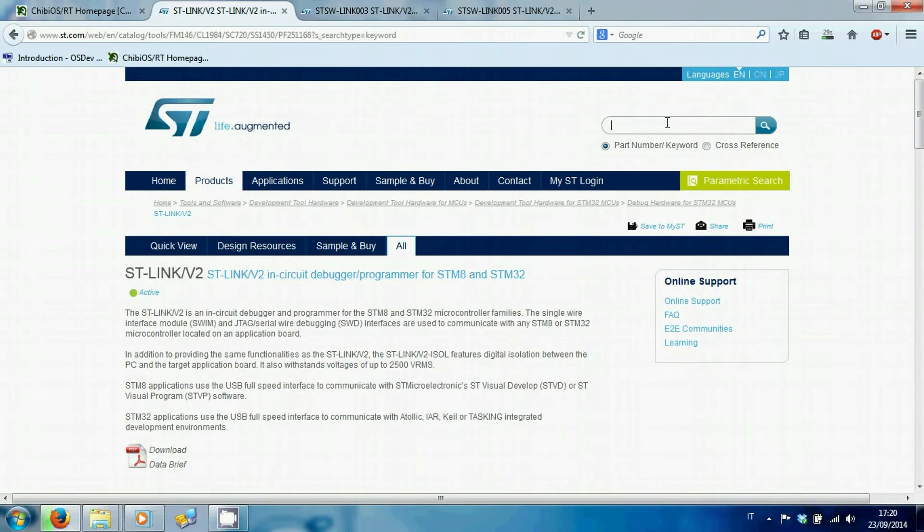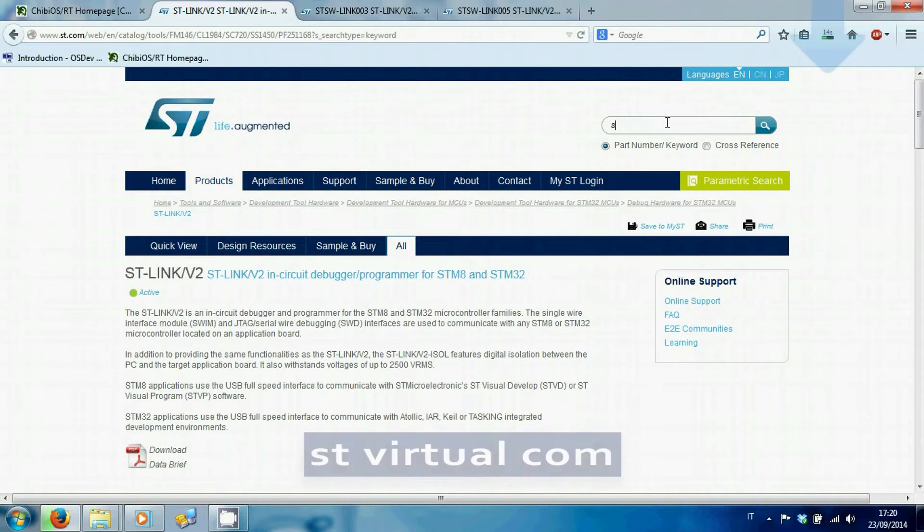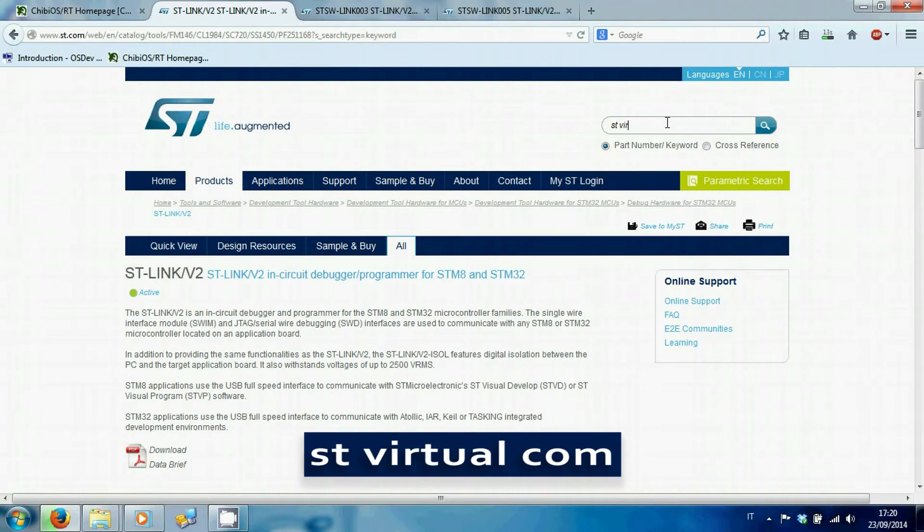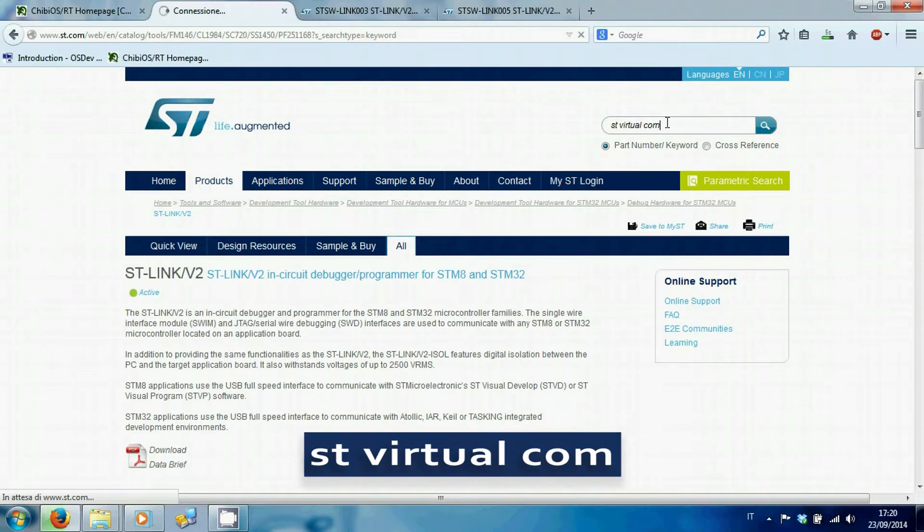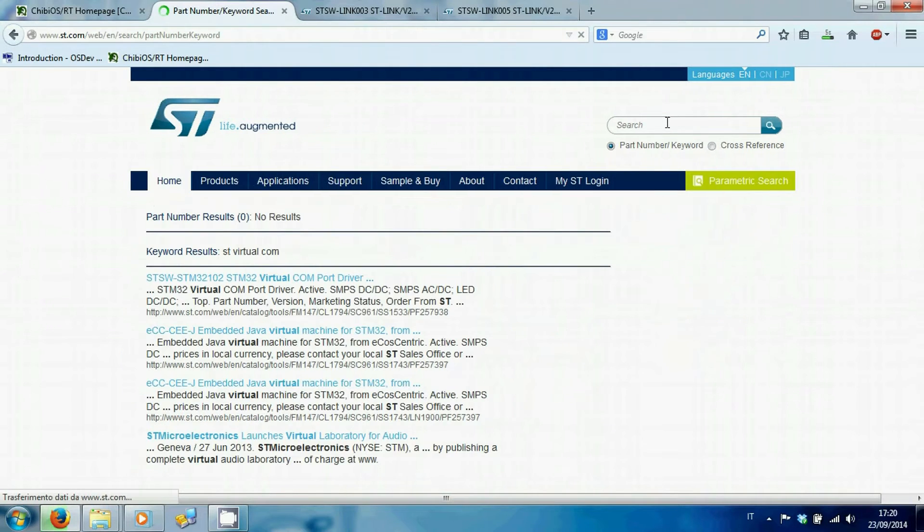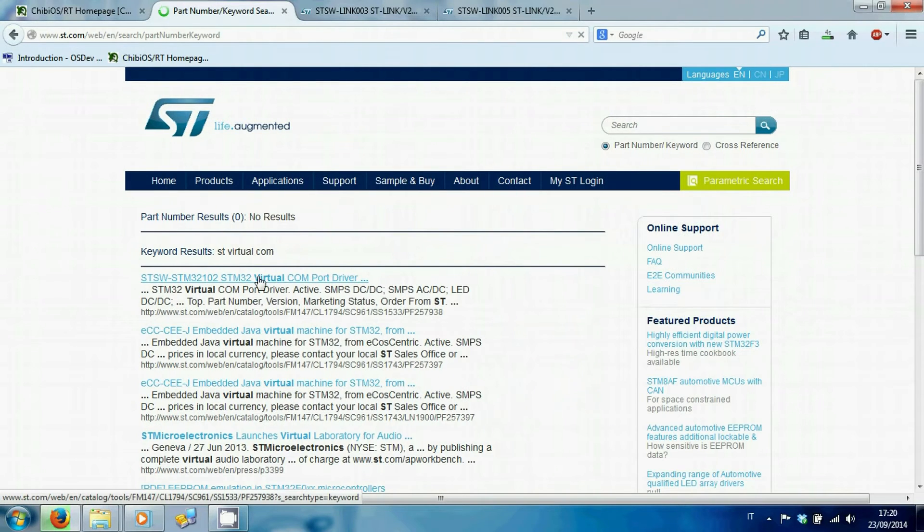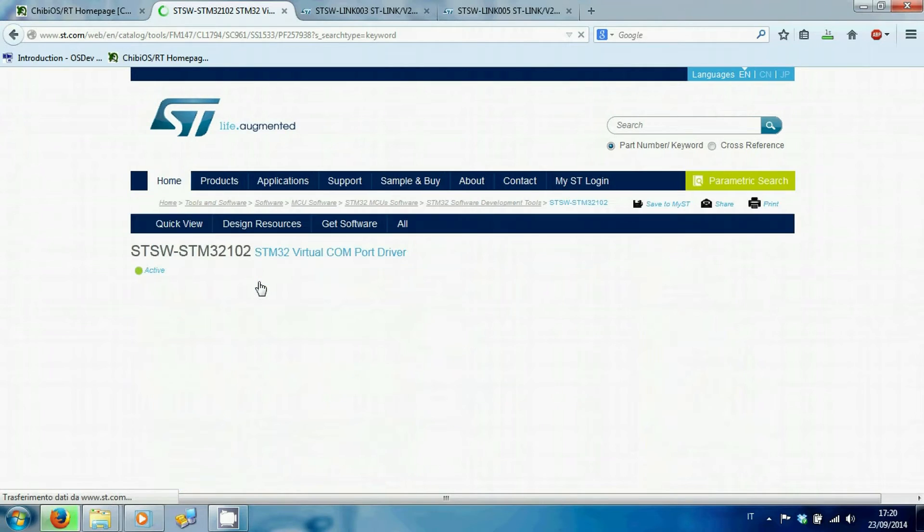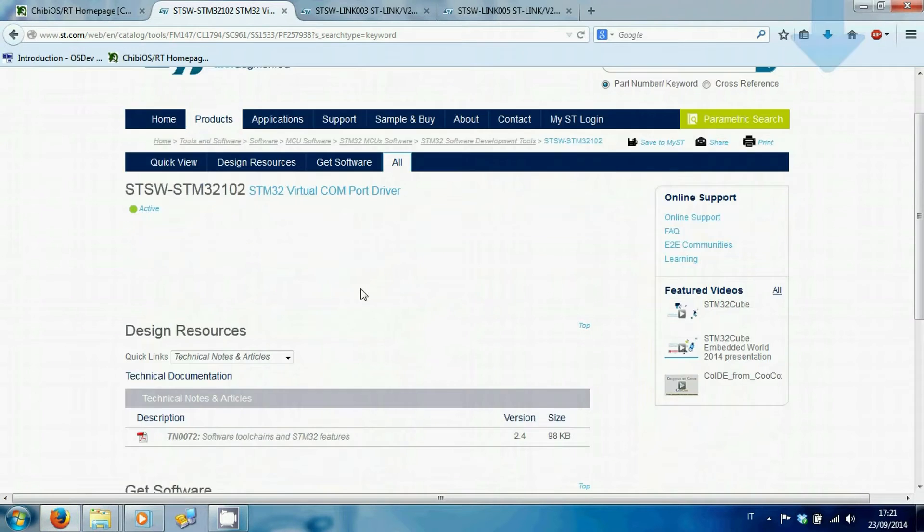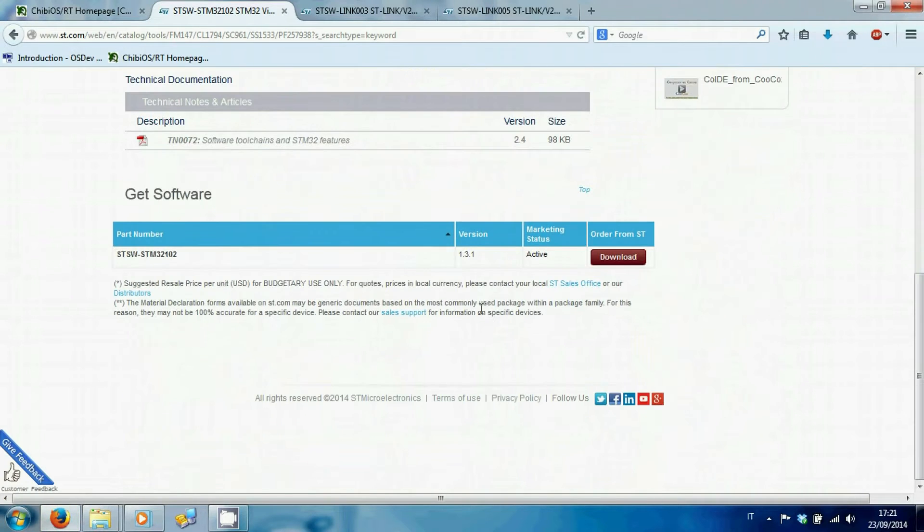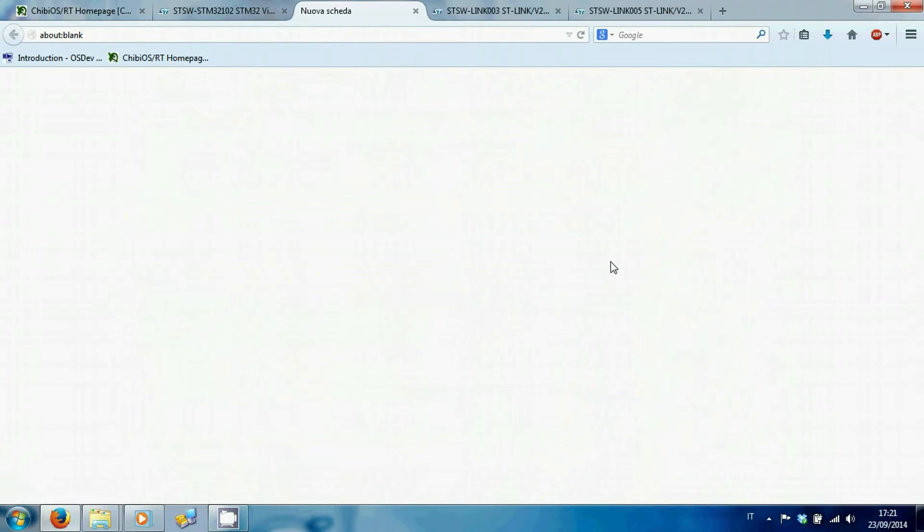And then search for ST Virtual Comm. Again, selecting the first item. Download software.